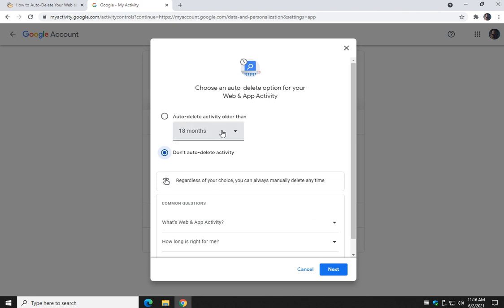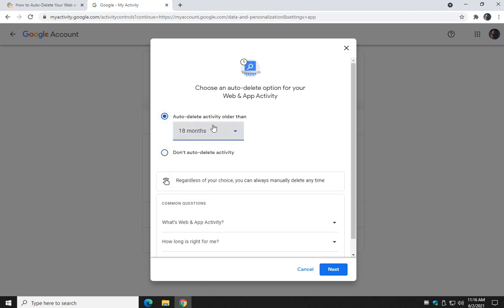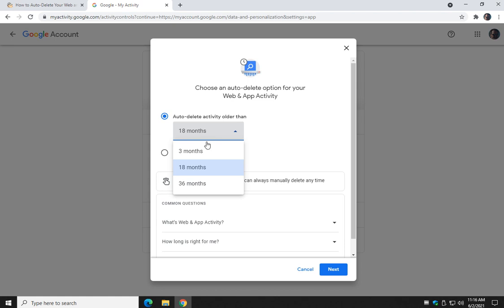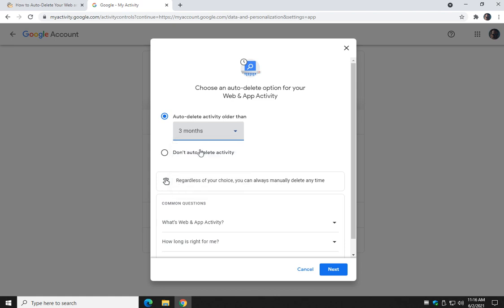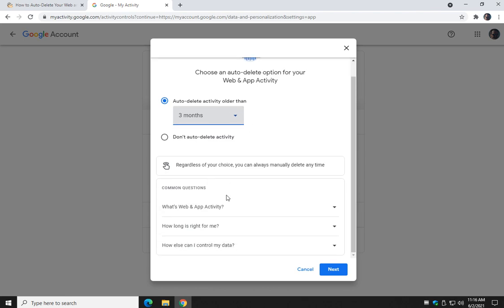What you can do is auto-delete your activity — you can click the box or click the time. Let's say three months; that's your best bet, that's the best you're going to get. Go ahead and click that, and of course you can delete at any time.